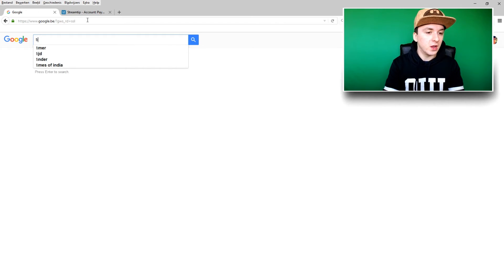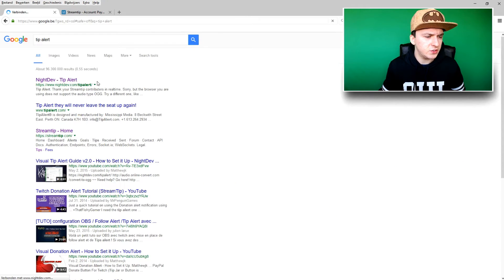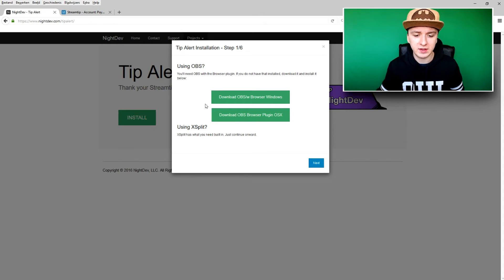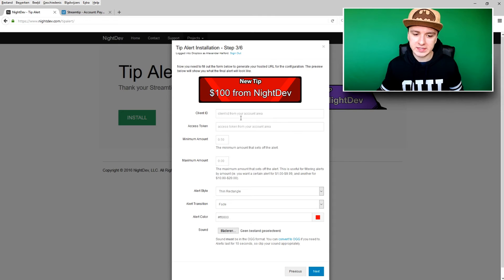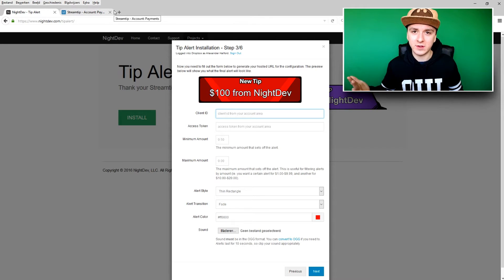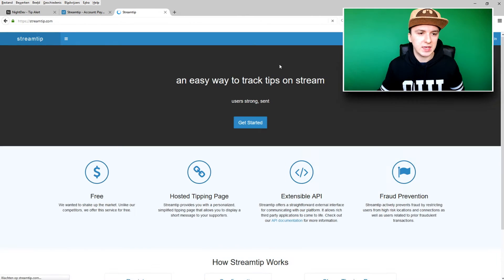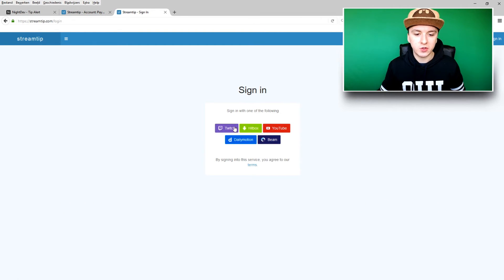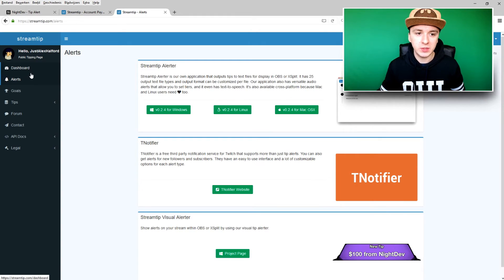Now go to Google and type in 'tip alert' — not 'follower alert' or 'donation alert,' but 'tip alert.' Click on the Night Dev result. It takes you to this page and you want to click 'Install.' Since we've already installed CLR Browser, just click 'Next.' You'll also need a StreamTip account to receive donations — open another tab, go to Google, search 'stream tip,' click on it, click 'Get Started,' and link it with Twitch. Click 'Allow access.'